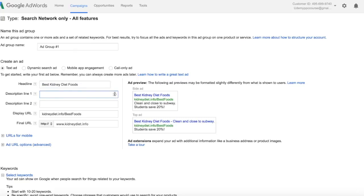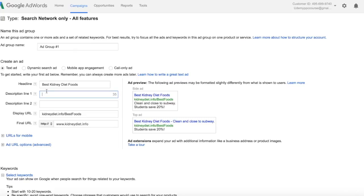Now description line one, again, there is a counter. It can only be 35 characters long and the description line two is the same. So description line one, we're just going to think of something that our readers, the people that are searching for our ad, are going to want to click on.